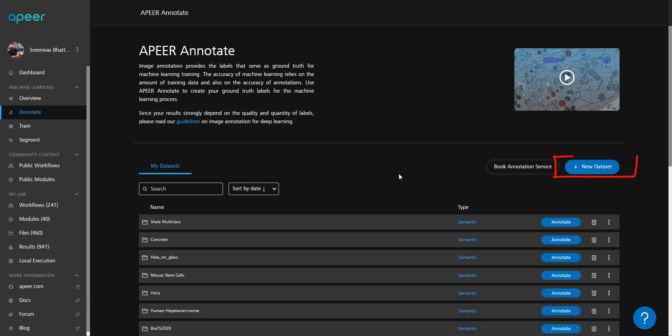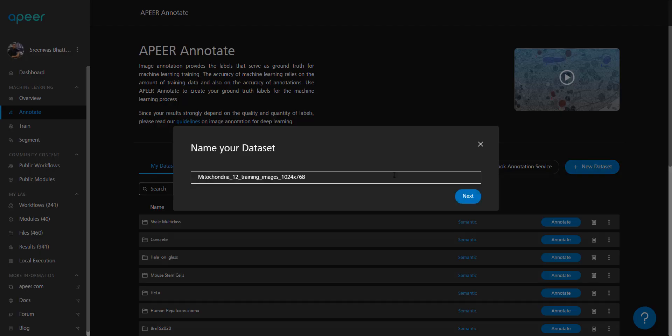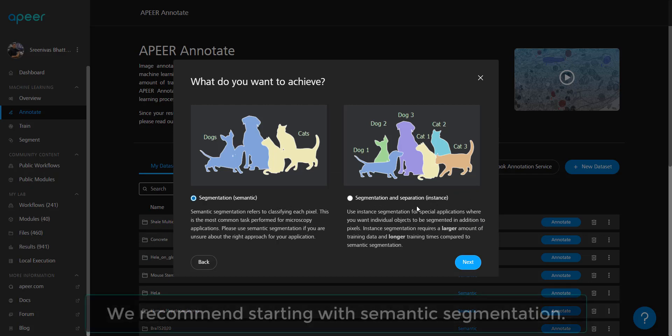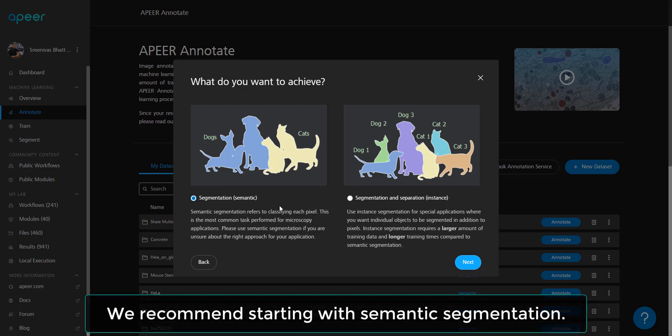To get started with annotations, please start by creating a new dataset. Give an appropriate name and hit next. Here you can select between semantic or instance segmentation. Semantic is where every pixel is segmented, and instance is where every pixel is segmented and also every object is separated.